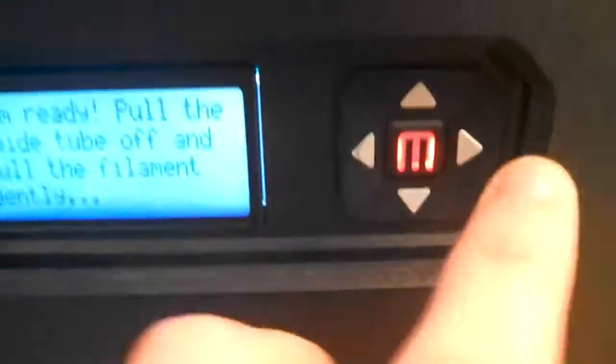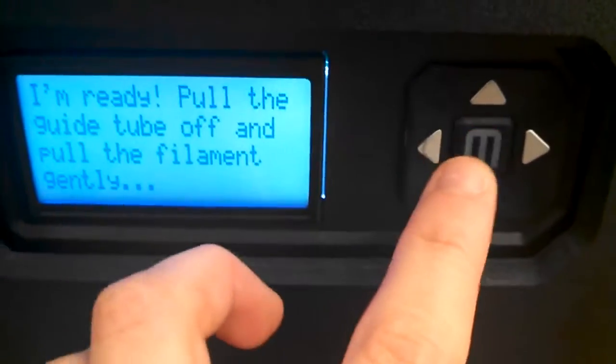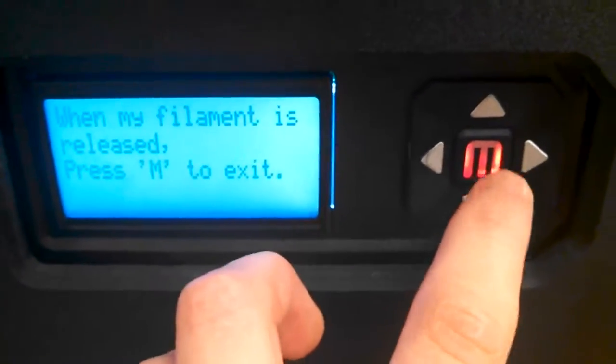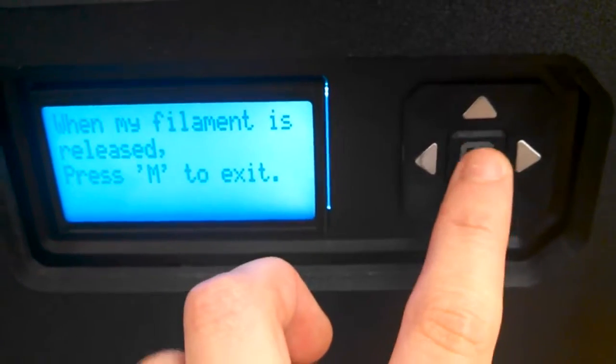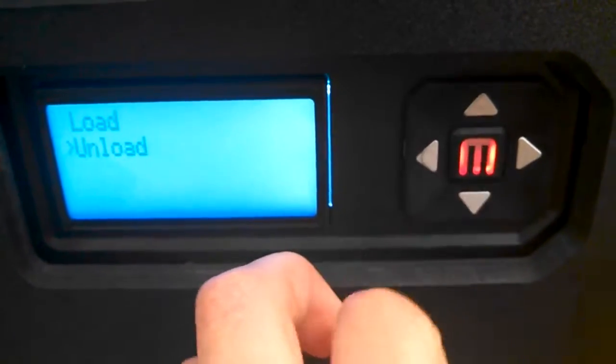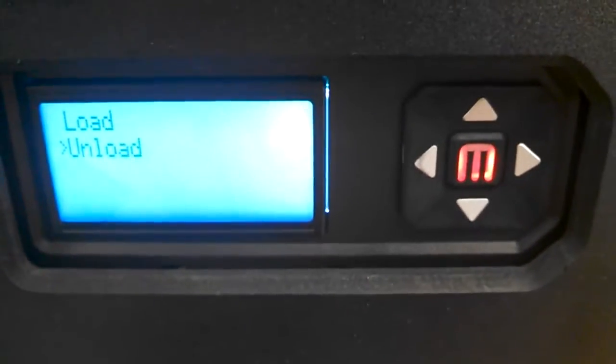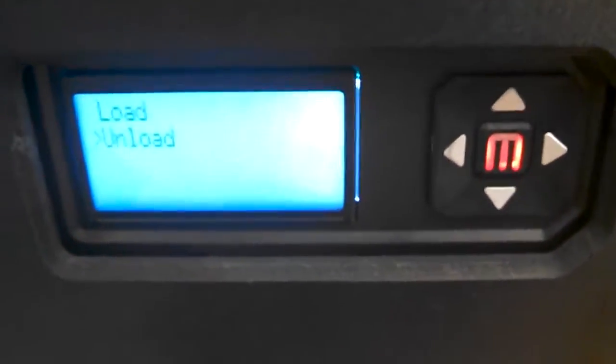If it's staying in there, you can just tug it gently until it comes out. Now that's done, press the M to continue, and the M again. That's unloading the purple plastic.